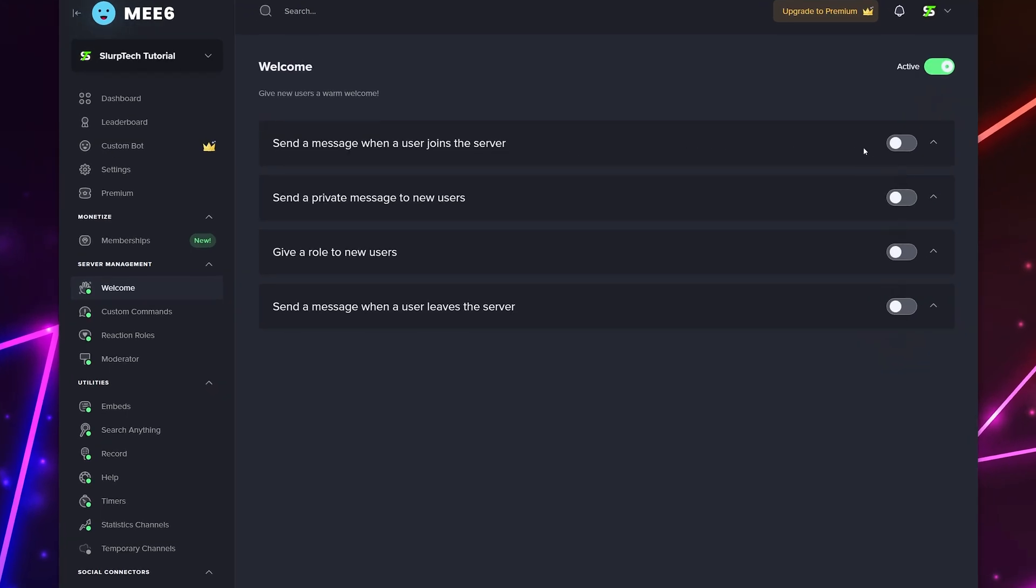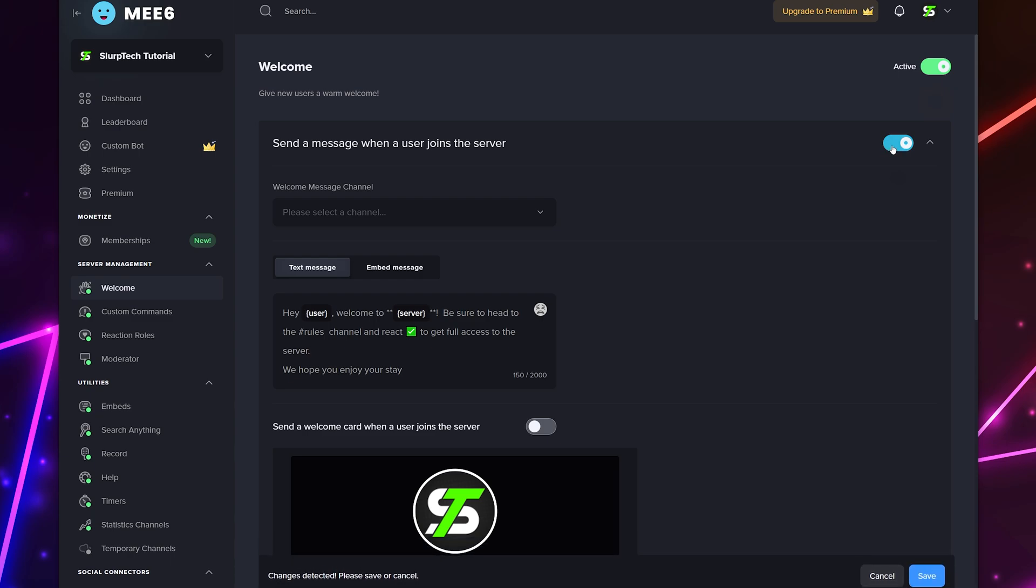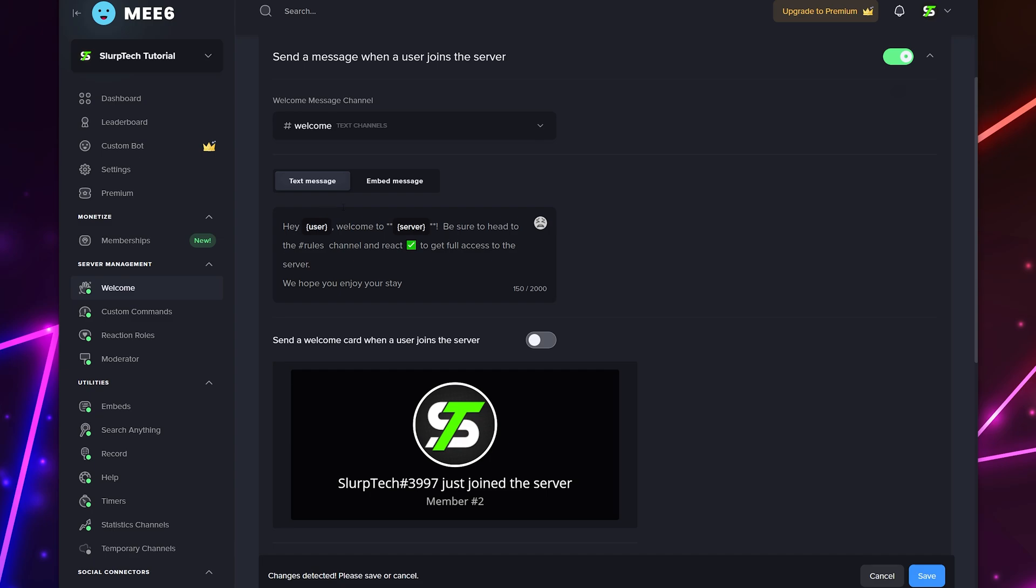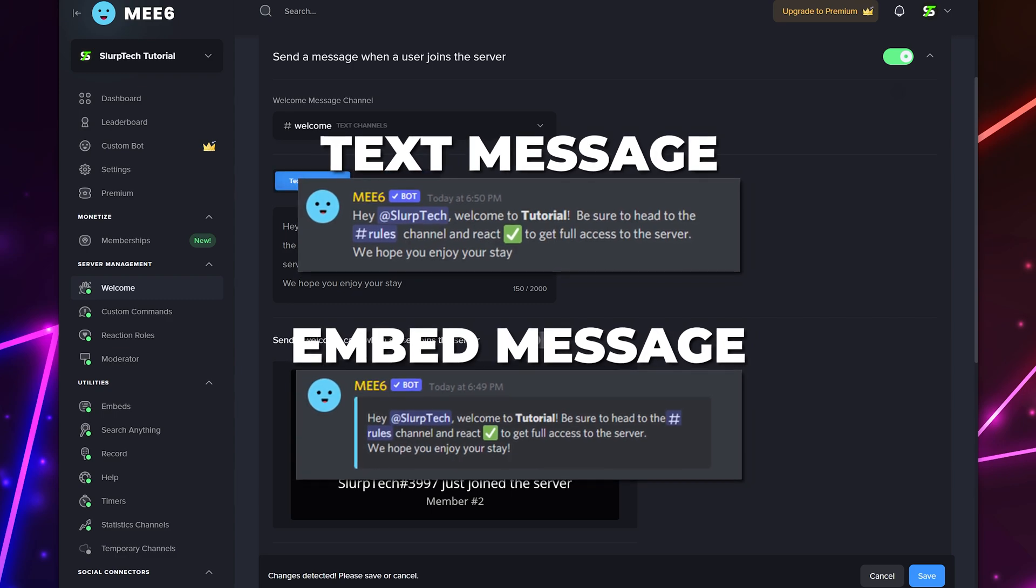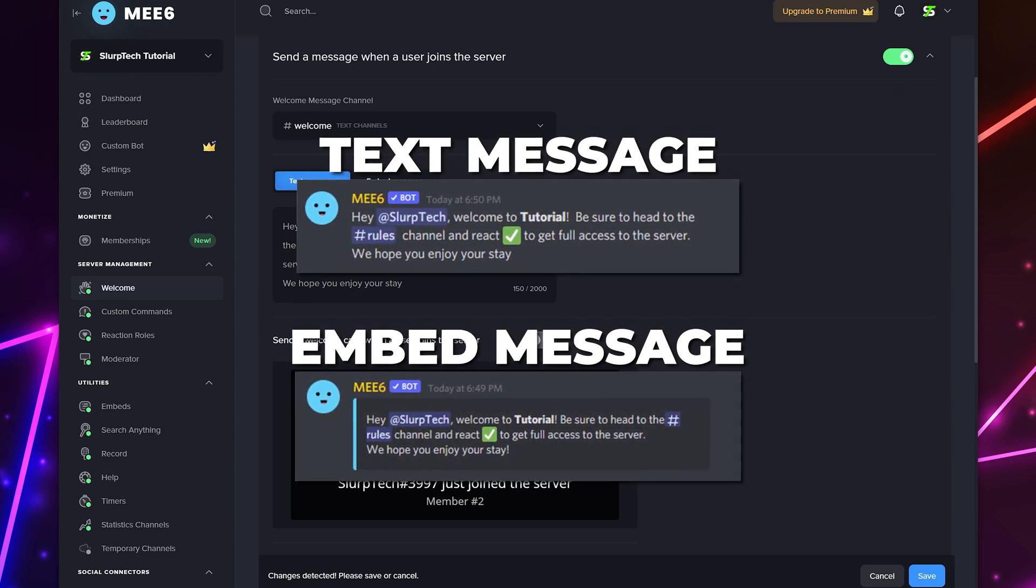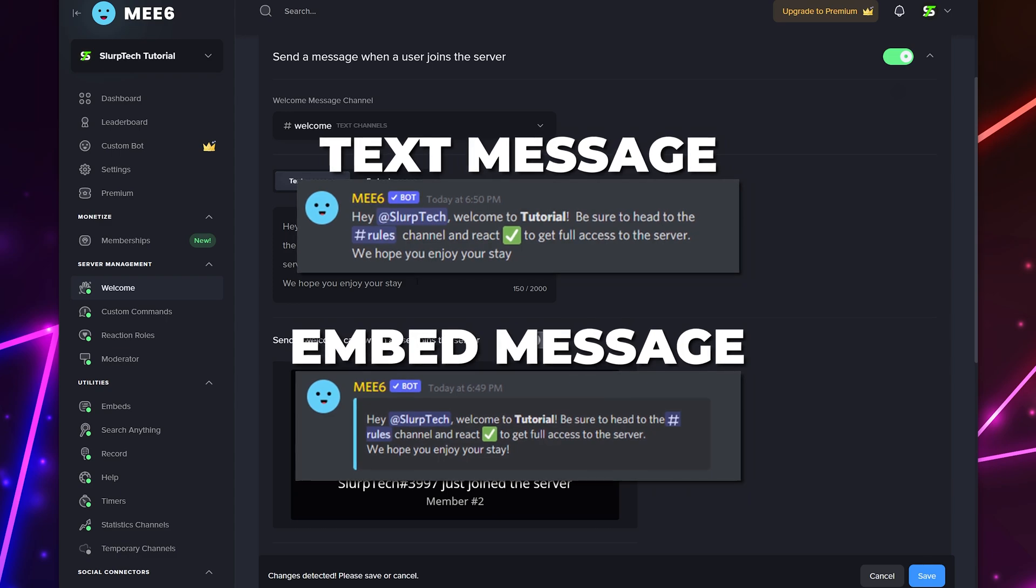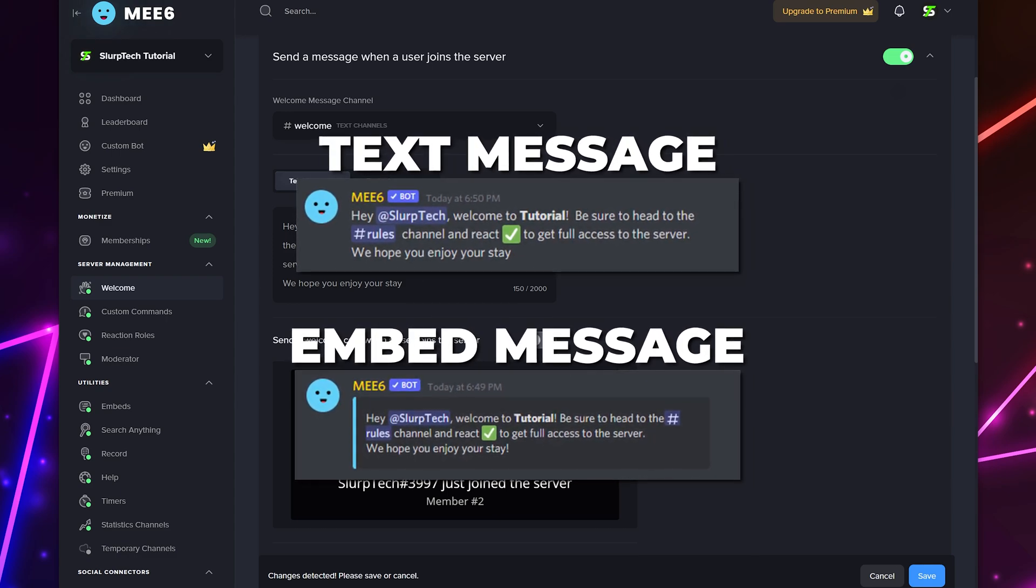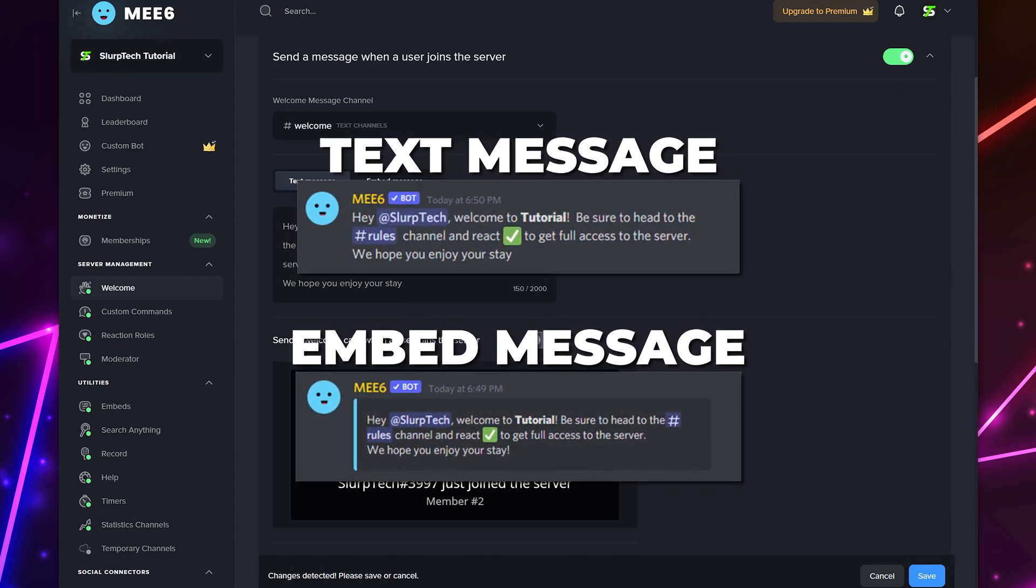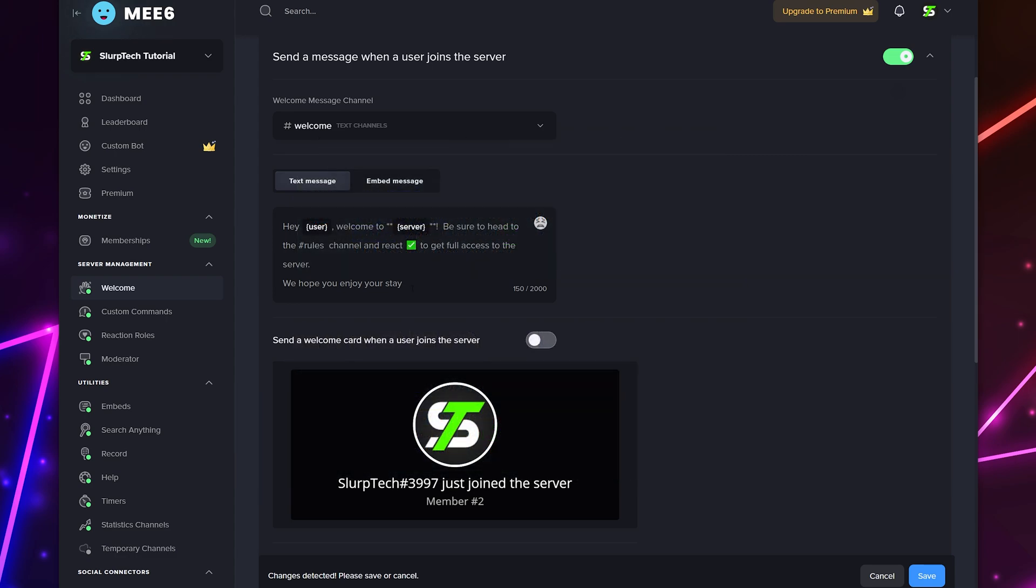Click on the welcome plugin. You may need to enable it first using the switch. Enable the send a message when a user joins the server option at the top. Expand the drop menu and choose your welcome channel. Choose if you want the welcome message to be a text or embed. A text message is a normal message you see in Discord while an embed has a colored line on the side and is a darker shade.